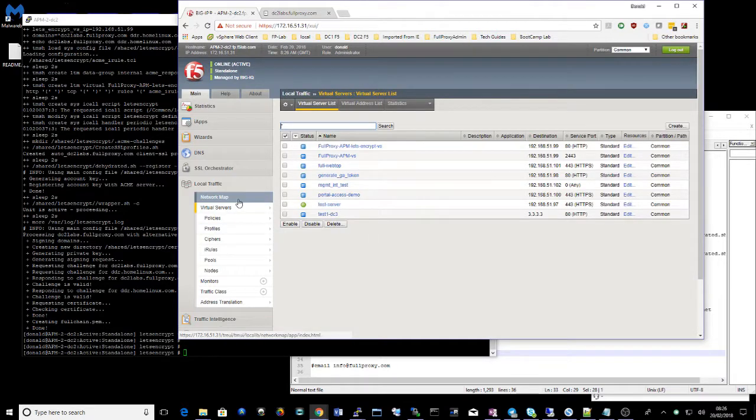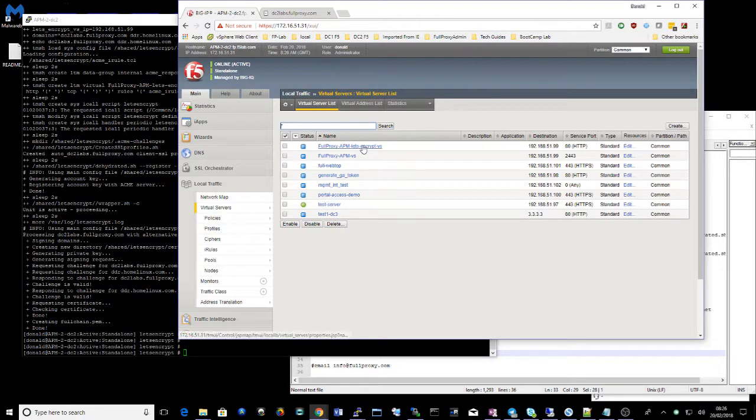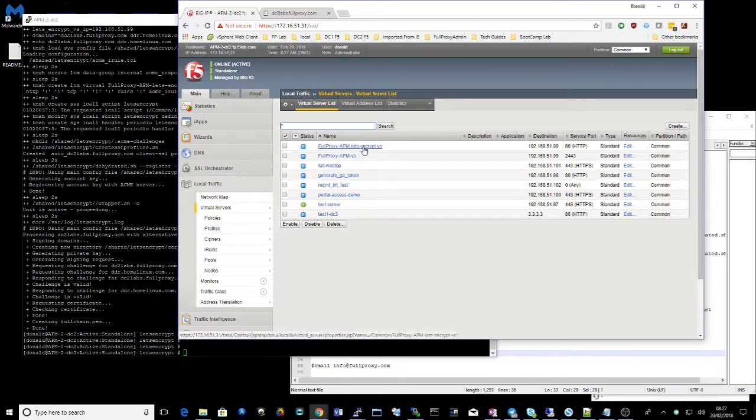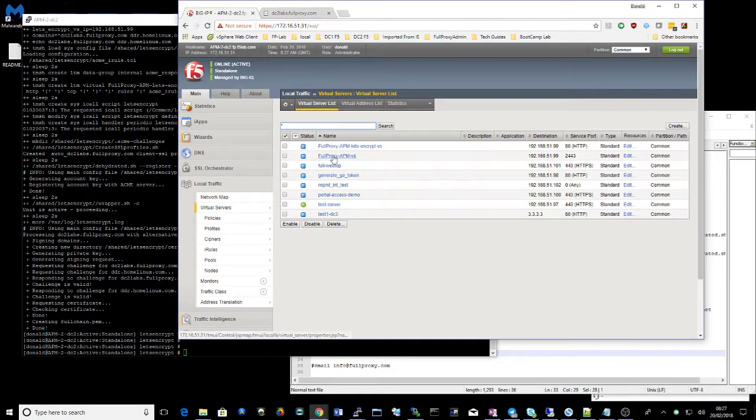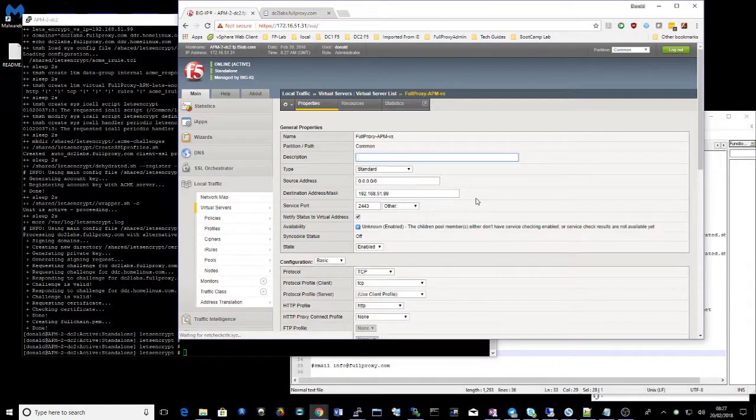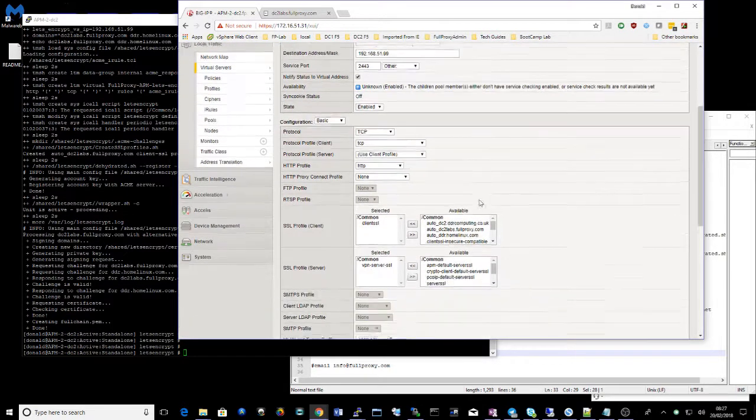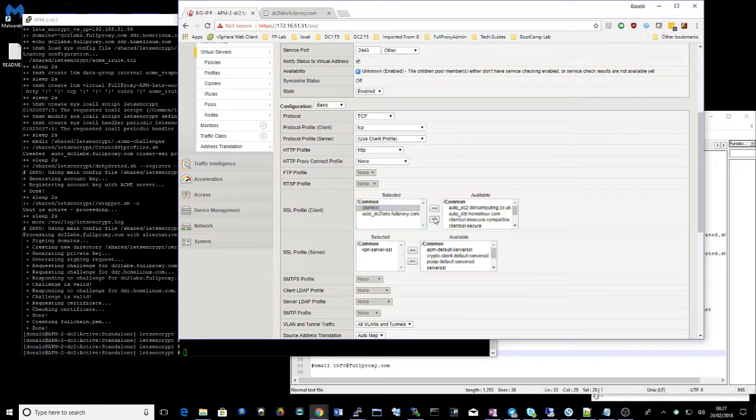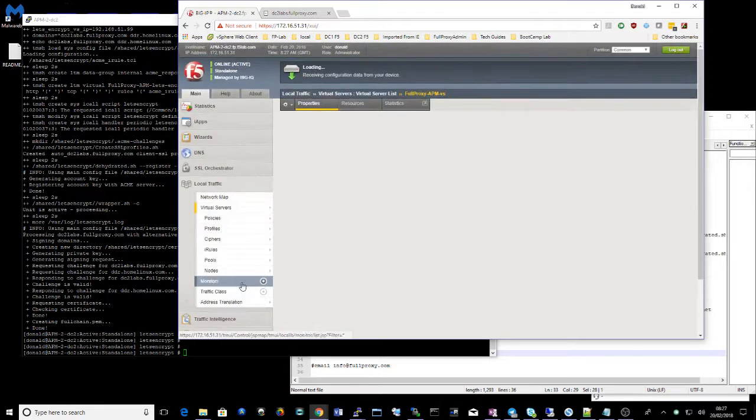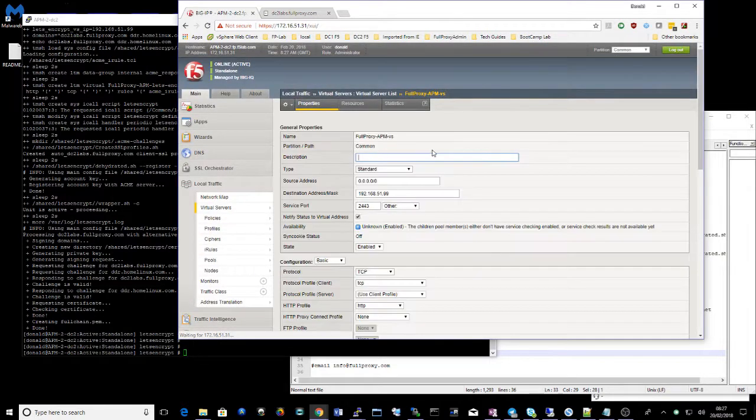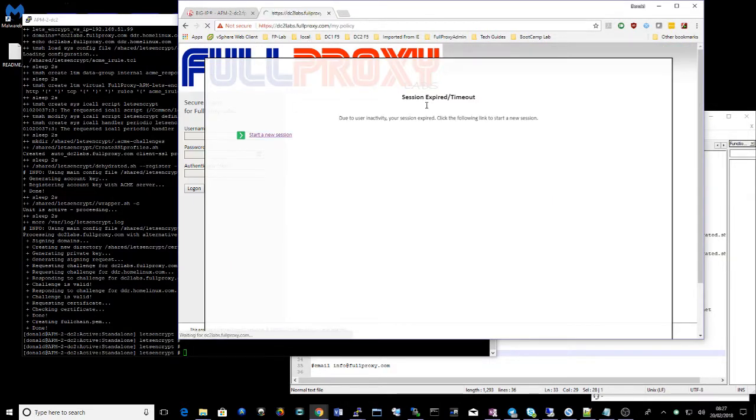So let's just check that certificate against our virtual server that was created. So if I attach that certificate and take out the default on my APM virtual server, I'll give that a quick test and let's see.